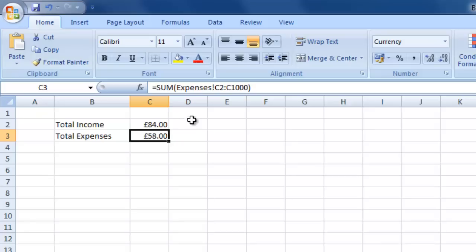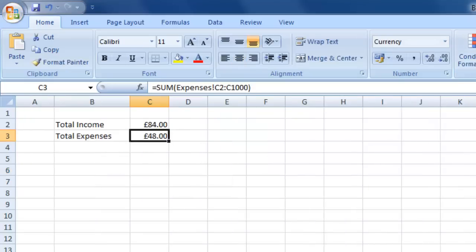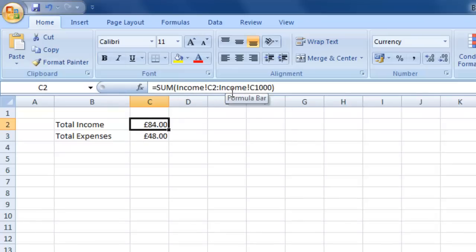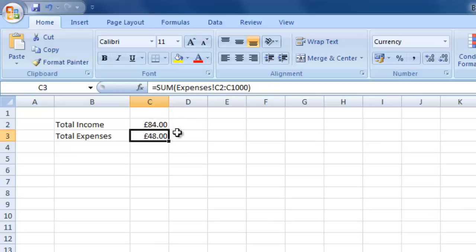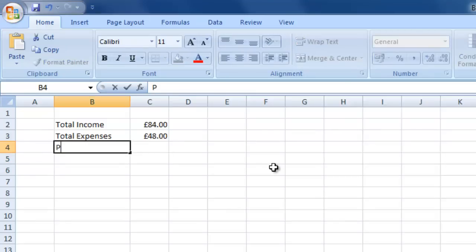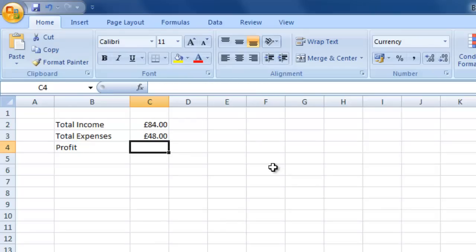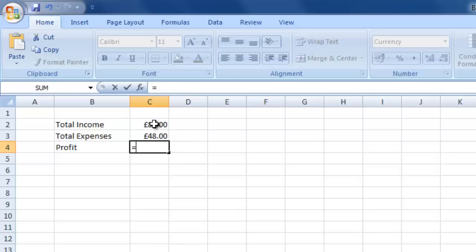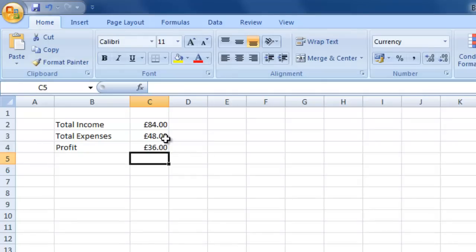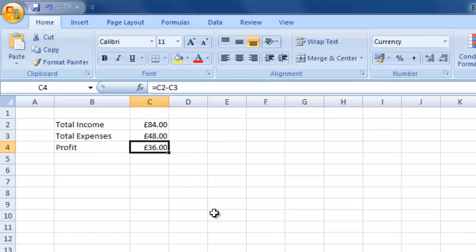You'll notice a slight difference in the two formulas — the first says 'income!C2:income!C1000' while the second says 'expenses!C2:C1000' — but it doesn't really matter as it still correctly references the other sheet, as we proved when adding the extra value. Finally, we want to calculate profit. Profit is simply income minus expenses, so we say equals, click C2, subtract C3, and press return. Our profit is 36 pounds — total income 84, total expenses 48, profit 36.